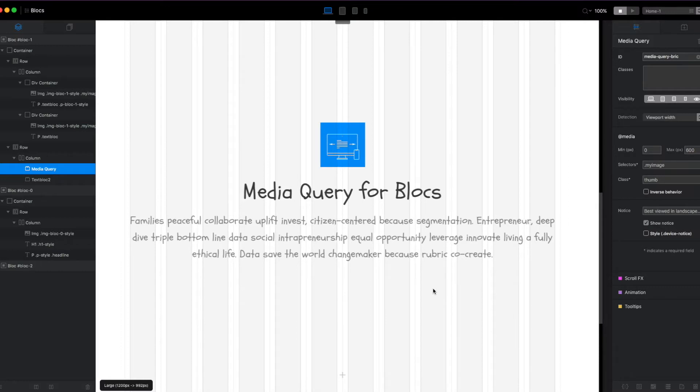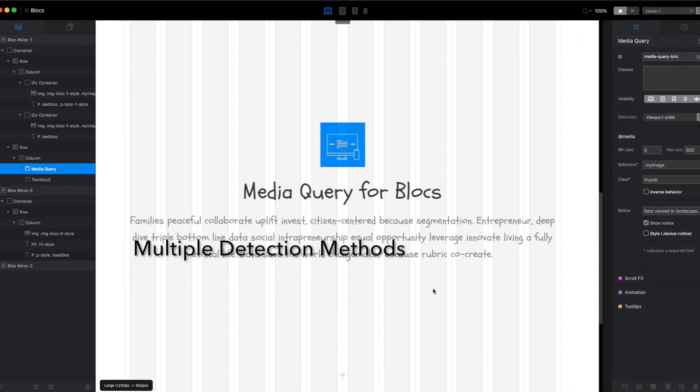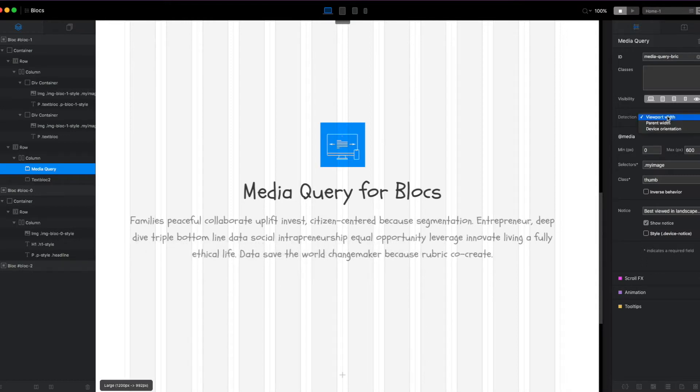It removes those classes when the media queries are out of range. It also has three detection methods: the viewport width, the parent width, and the device orientation. We'll cover these later in more detail.